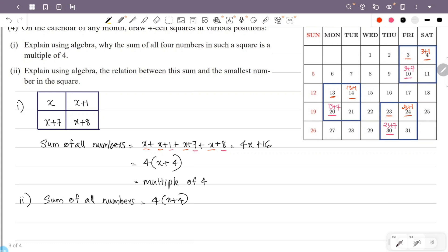The sum is equal to 4x plus 16. The smallest number is x. So the sum equals 4 times the smallest number plus 16. That means the sum of all numbers is 16 added to 4 times the smallest number in the square, because x is the smallest number.